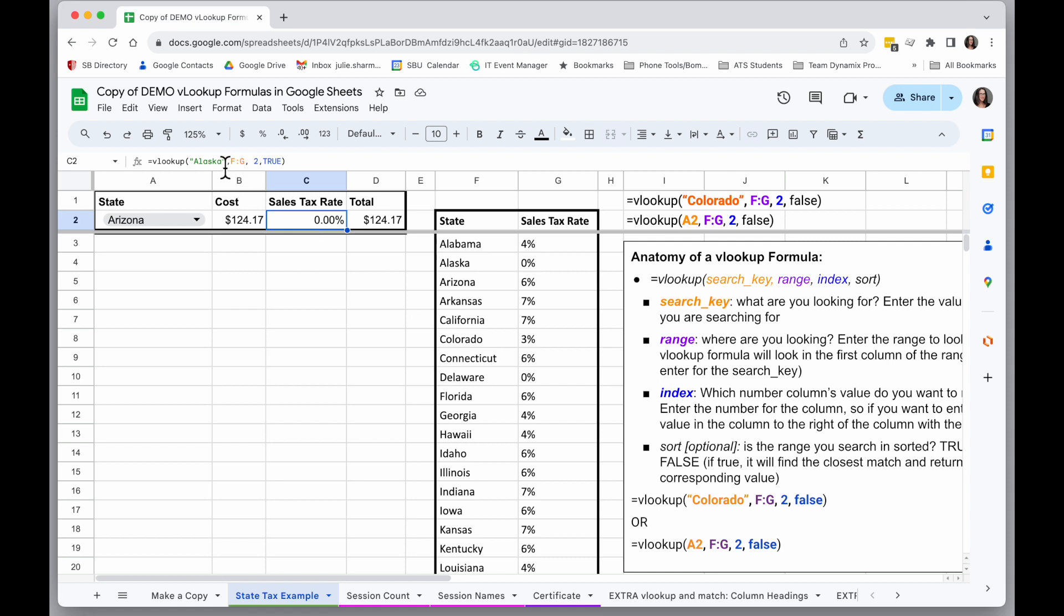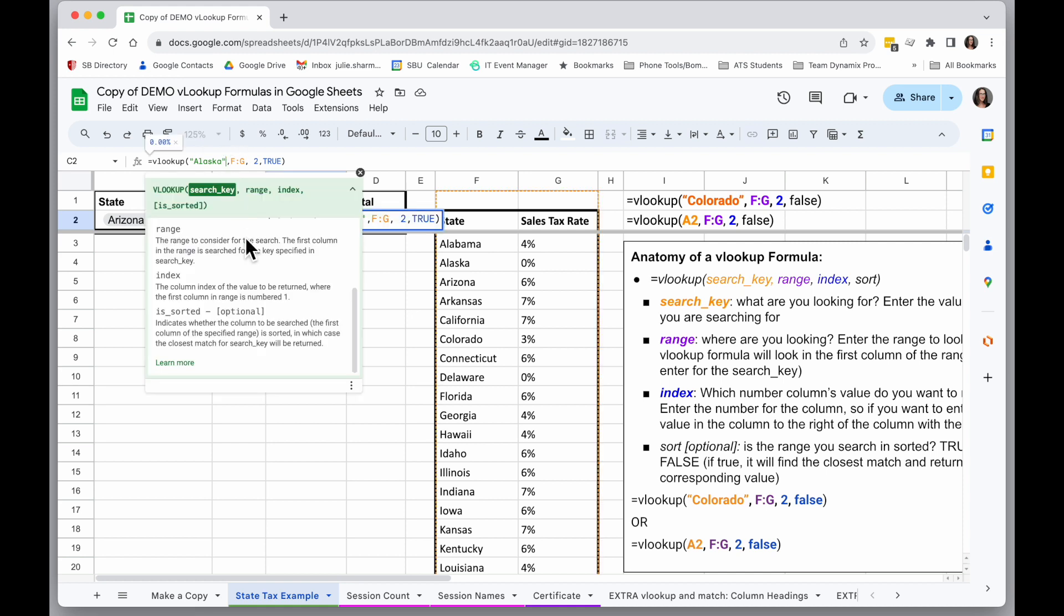Now like I said, this is not super efficient when I have to type in the value, but because in cell A2, I've put in a dropdown so I can select from column F, I'm going to replace where I typed Alaska...